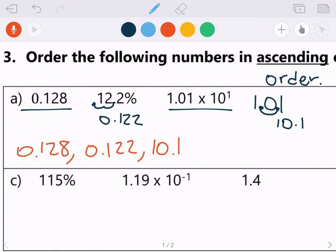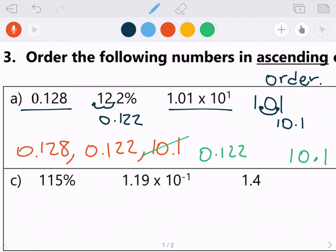10.1 is obviously bigger than 0.128 and 0.122, so it goes at the end. Now we need to figure out what's smaller: 0.122 or 0.128. The first three decimal places are the same, then we compare: 0.122 is smaller, so the order is 0.122, then 0.128, and finally 10.1. Those numbers are now in ascending order, least to greatest.